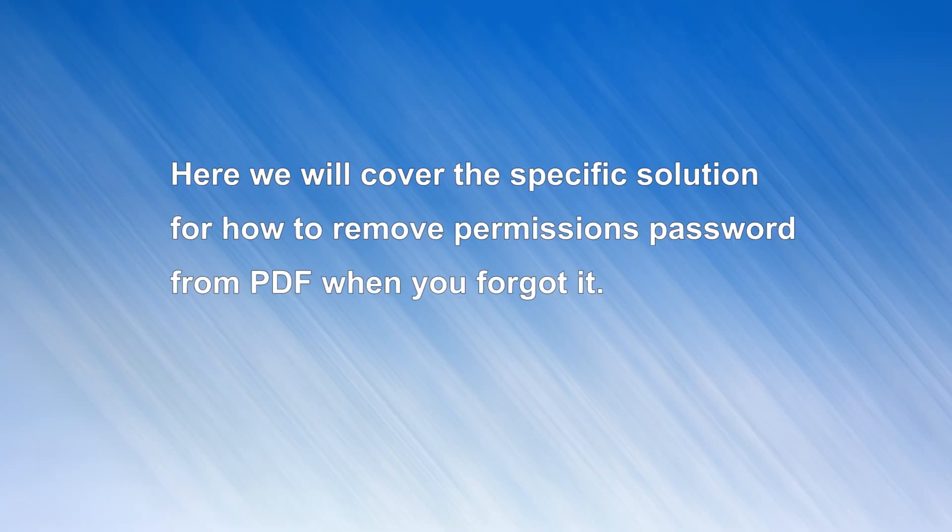Here you can get the step-by-step guide to remove the permission password from the PDF if you forgot it.